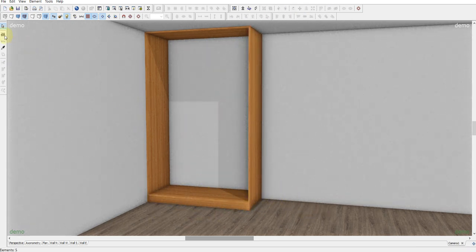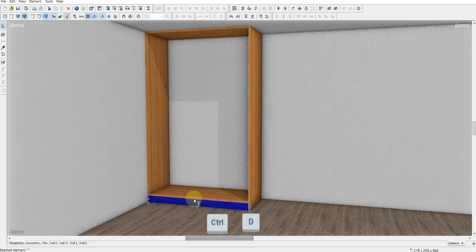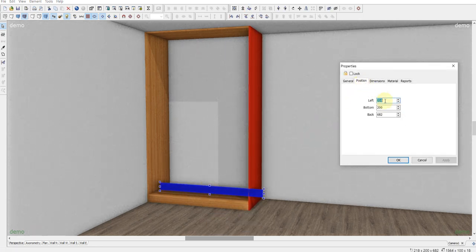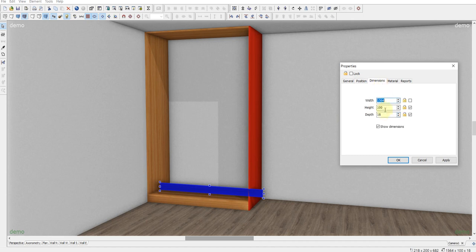Like this. And Ctrl D. Double click. Position to the back zero. Dimensions depth four.